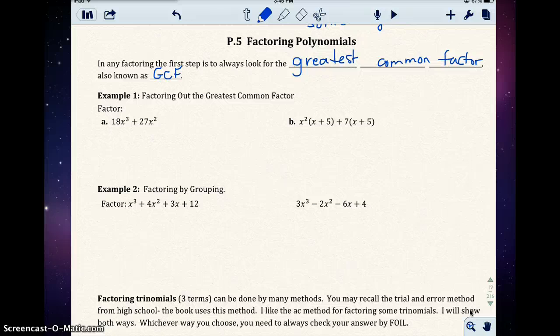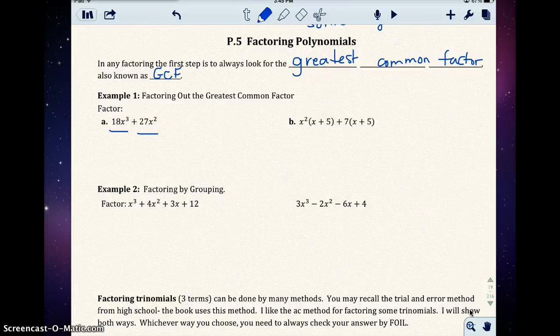In example one, part a, we have 18x to the third power plus 27x squared. We have two terms: 18x to the third power and 27x squared. We want to look at the coefficients of each term, 18 and 27, and find the greatest factor that comes out of both.